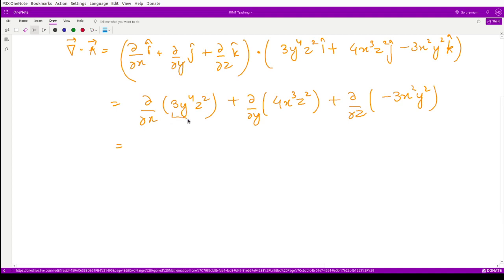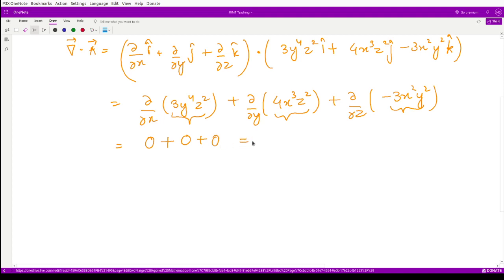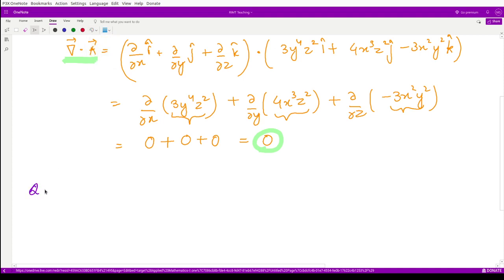When we perform the dot product, we get del/del x of 3y⁴z² plus del/del y of 4x³z² plus del/del z of minus 3x²y². Now, the first term has no x, so its partial derivative is zero. The second has no y, so it's zero. The third has no z, so it's zero. Therefore the divergence of vector A equals zero, confirming it is solenoidal.